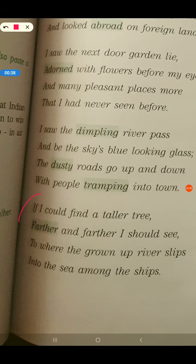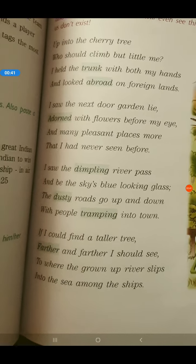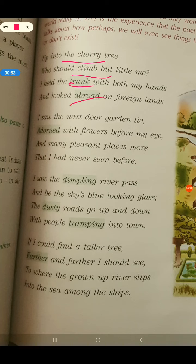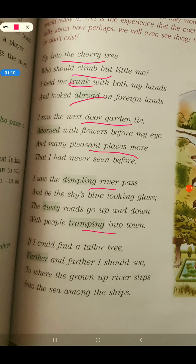So, children, as we had read before, we had read that there is a child who wants to climb a cherry tree, and he climbs the cherry tree with the help of the tree's trunk. He looks abroad to foreign lands, he looks upon the next door neighbour's garden which is adorned with flowers, and he sees many pleasant places which he had never seen before. He sees a dimpling river and tramping travellers going into the town.